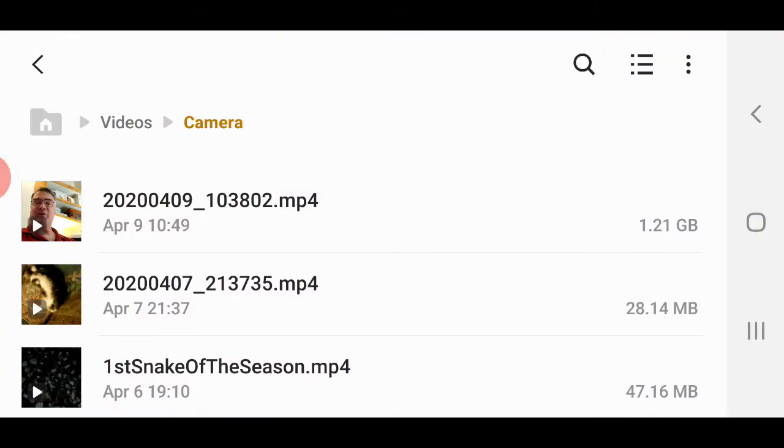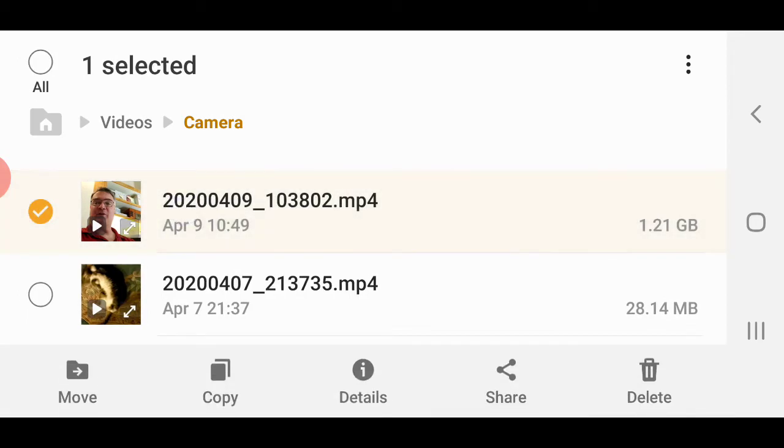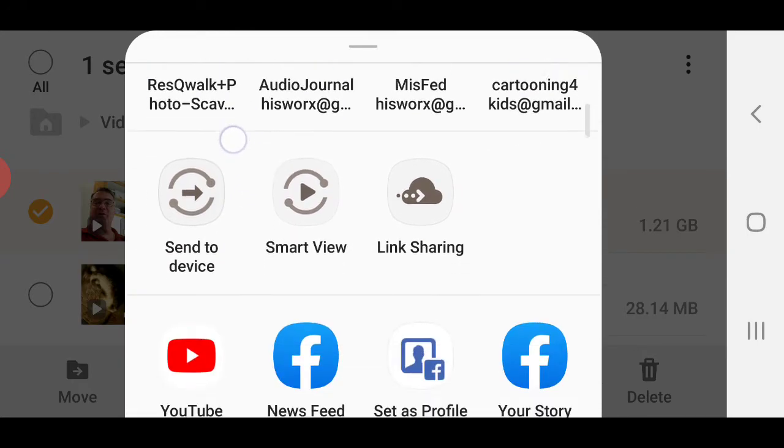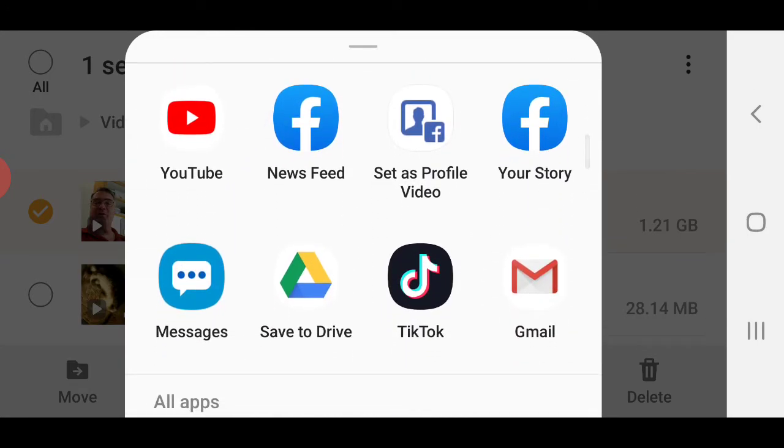This is the one I just created, so I'm going to hold that down and tap share. I'm going to put it in my Google Drive, so save to drive.